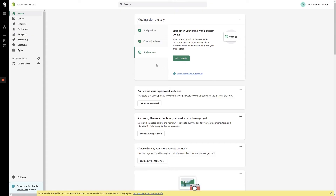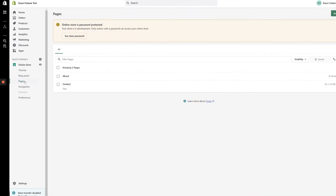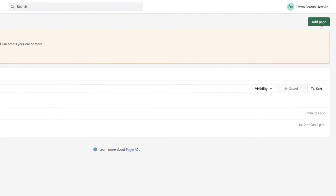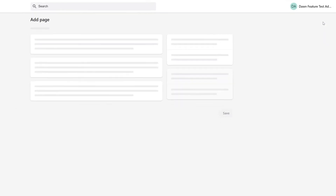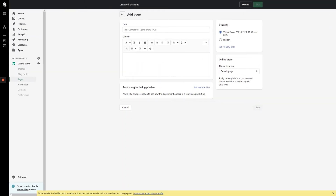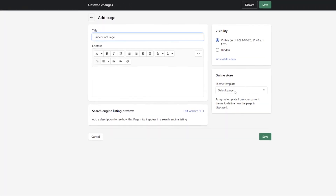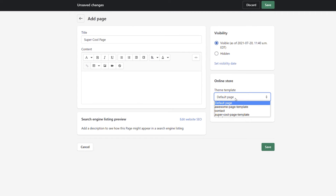After creating our template, the next step is to assign it to a page in the backend of Shopify. From the dashboard, click Online Store, then Pages. To assign our template to a new page, click Add Page in the top right-hand corner of the screen. Start by giving your page a title and then select the new template from the dropdown on the bottom right-hand corner of the screen.